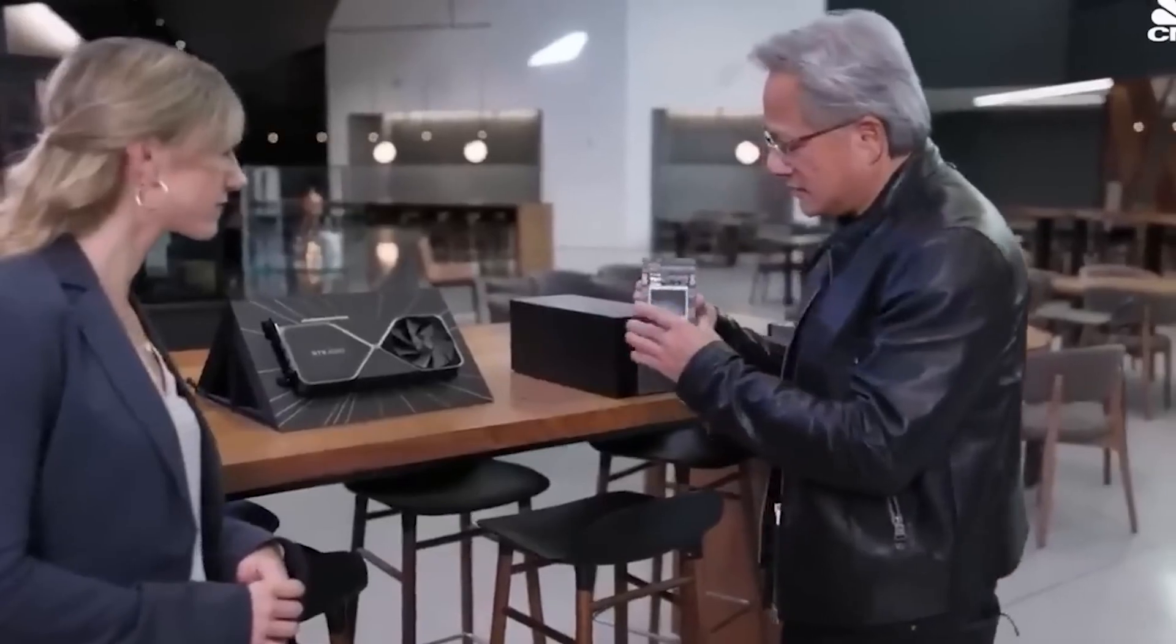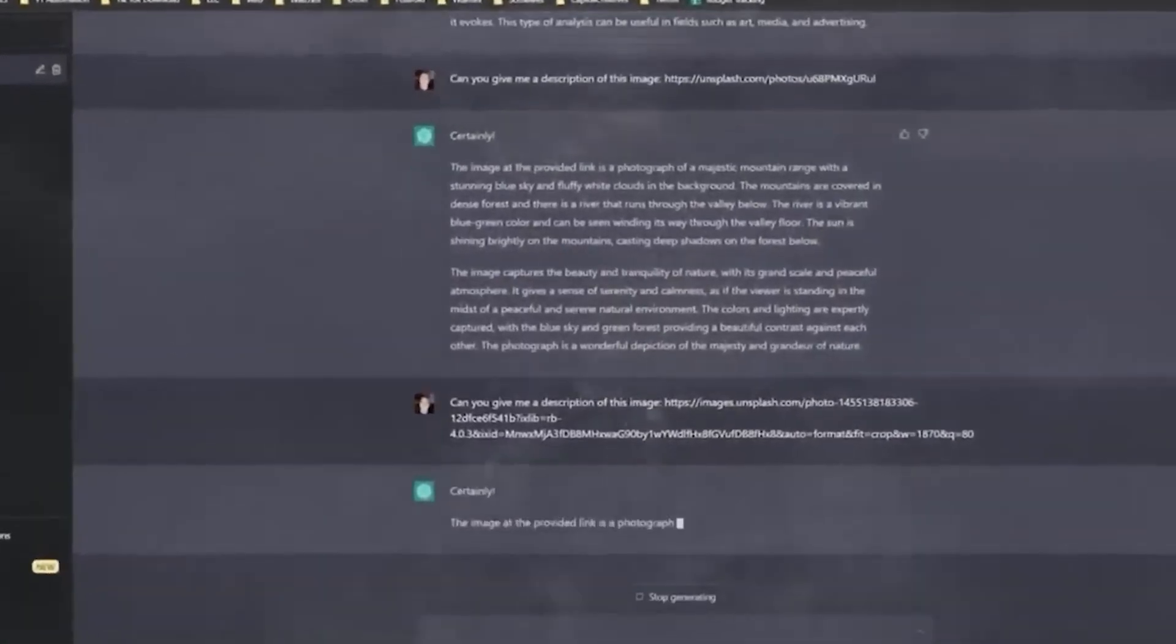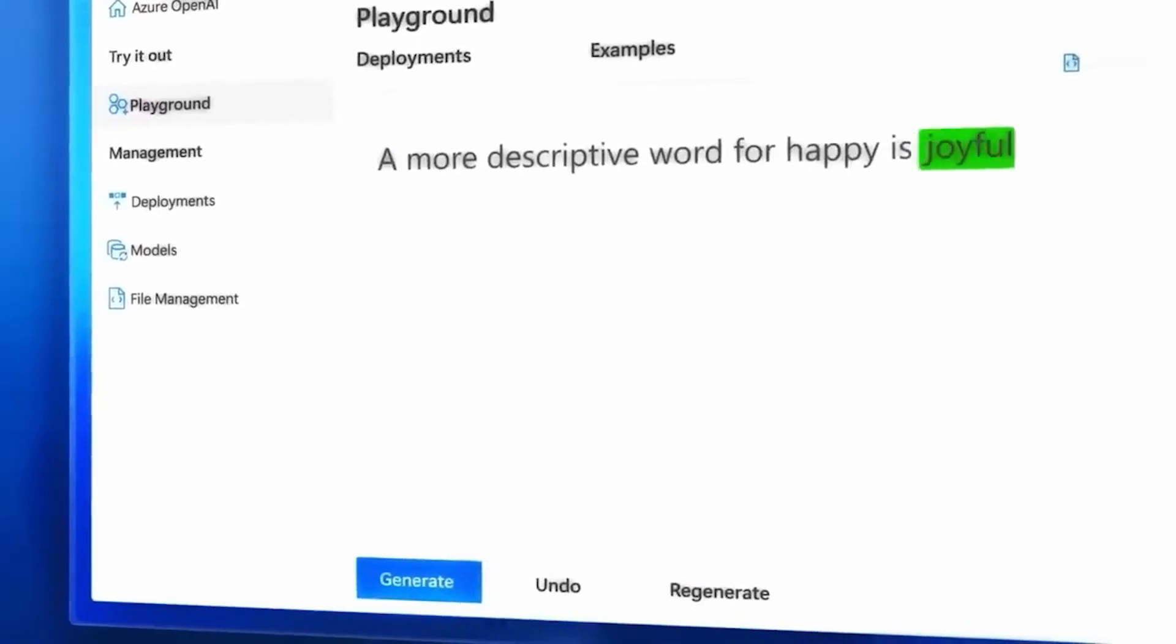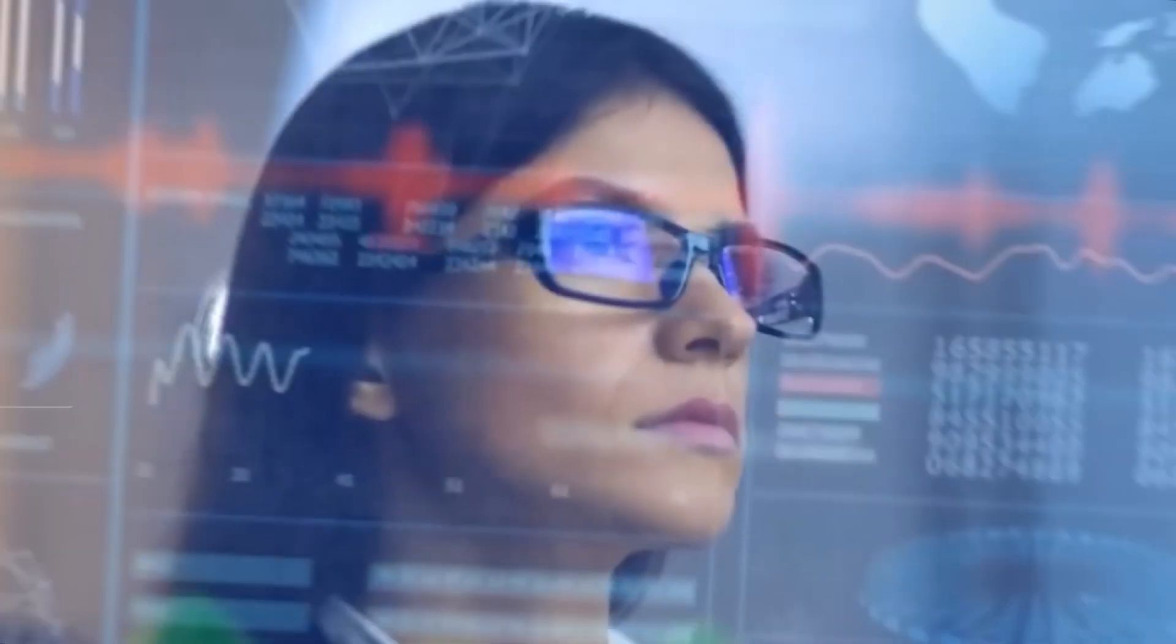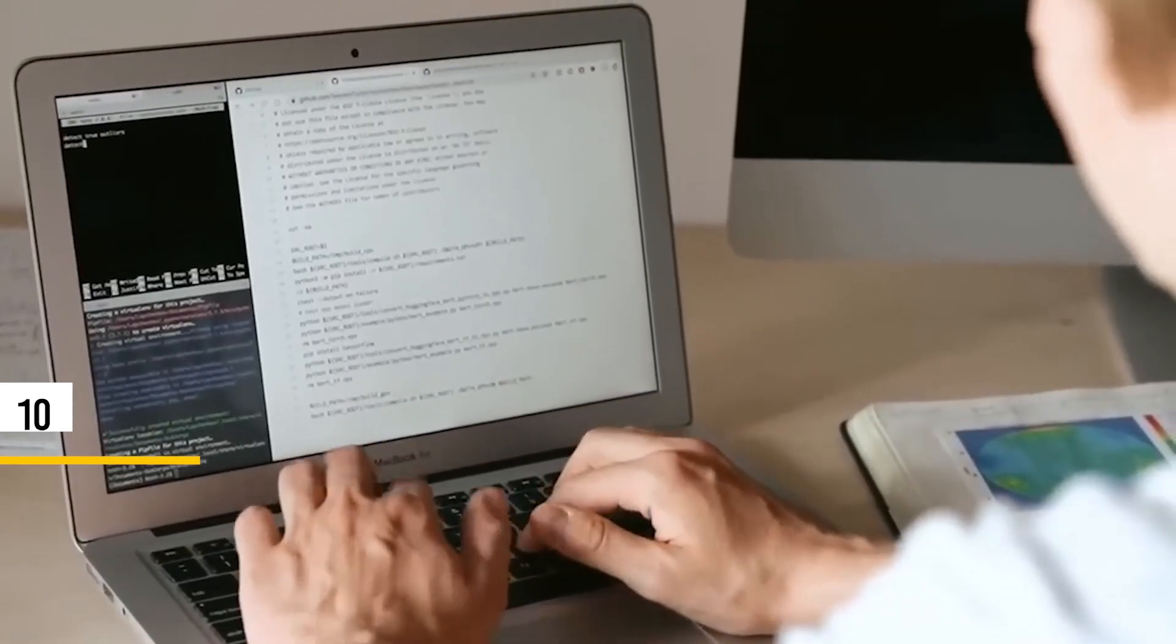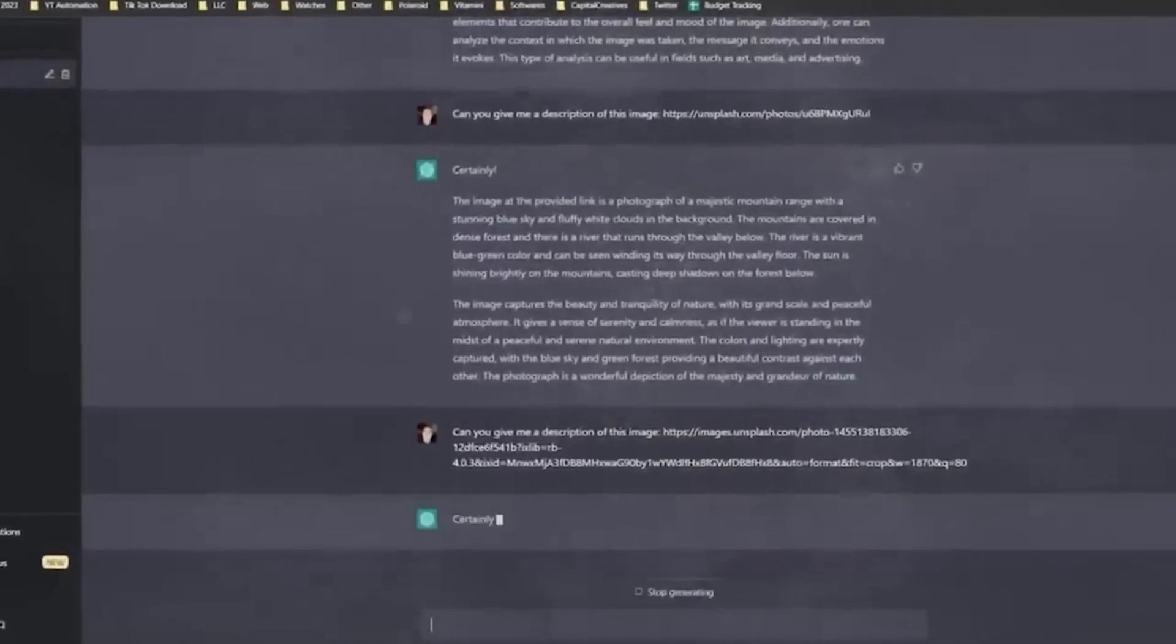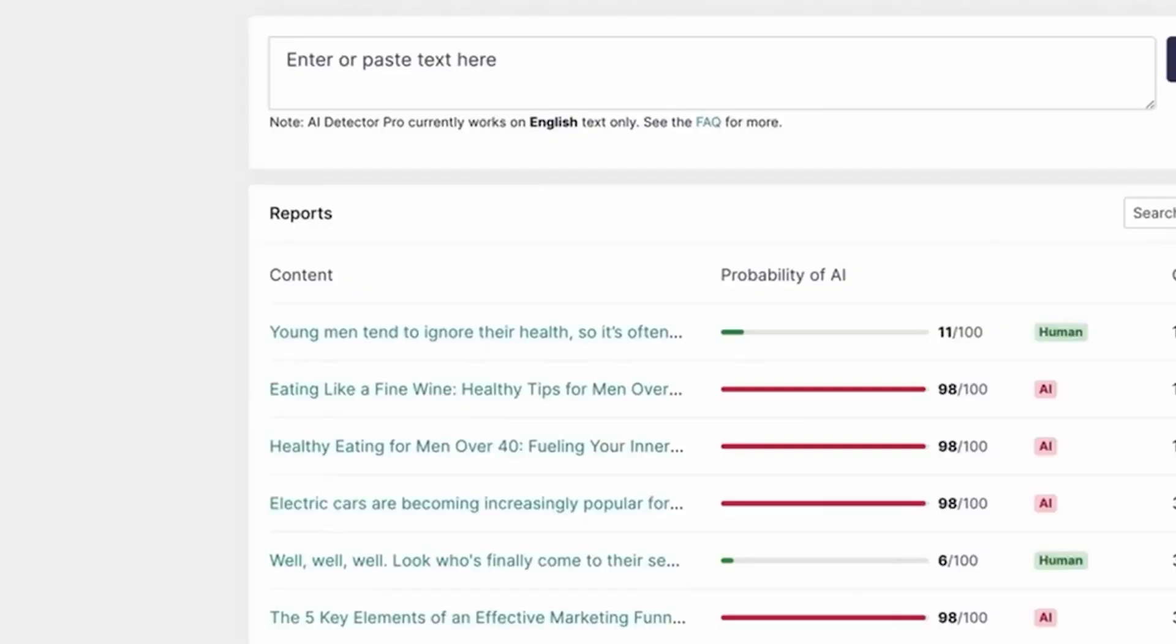We begin our list with AI systems ranked 10 to 7. These systems have demonstrated remarkable capabilities and have made a significant impact in their respective domains. At number 10, we have Winston AI, a highly accurate AI-powered detection and plagiarism checker purpose-built for educators, content creators, and publishers.